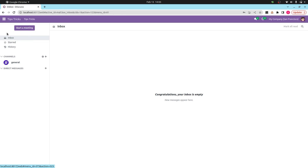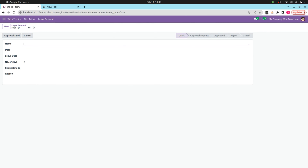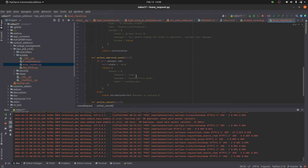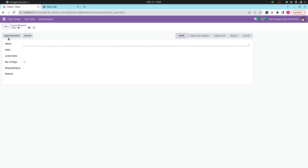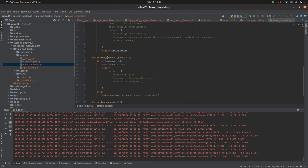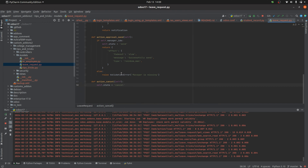Let's check the UI. In the Tips and Tricks module, clicking the button actions, I've added different types of notifications. Going back to the backend, the first button is 'Approve and Send', and you can see the method is action_approve_and_send. Here I've added two notifications: the rainbow man effect and also raise exception or validation error.